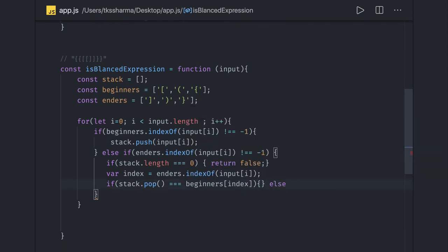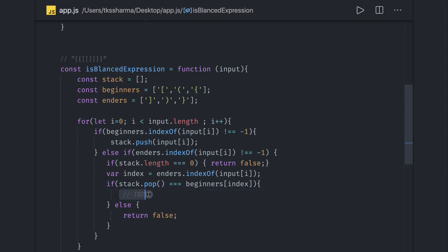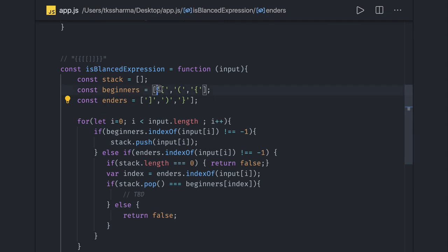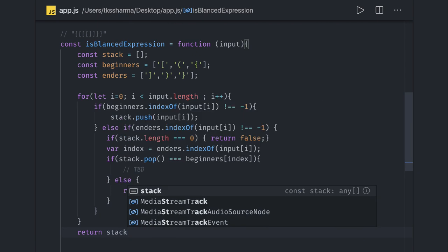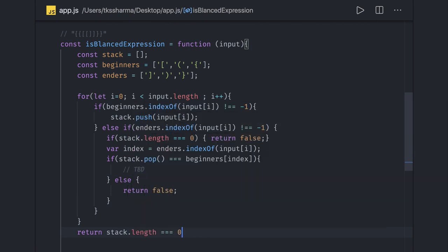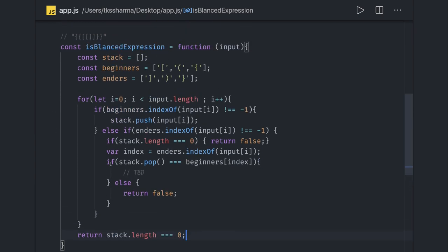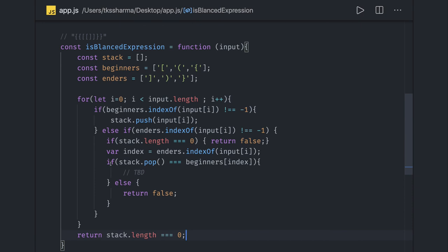If neither condition matches, we return false. After the loop completes, we check if `stack.length === 0`. If it equals zero, all elements have been matched and popped, meaning the expression is valid. This is how we write code for expression validation using a stack — the stack length being zero at the end confirms the expression is balanced.